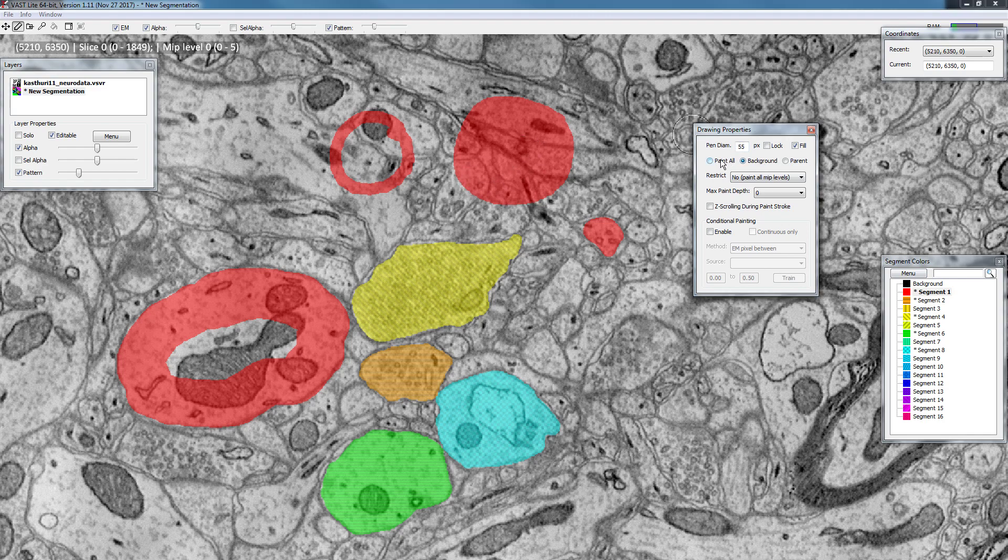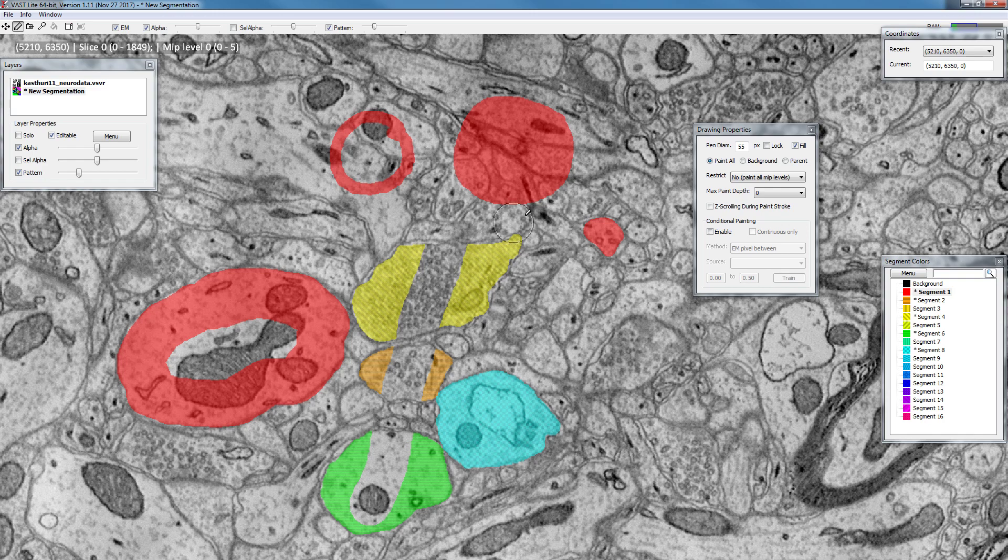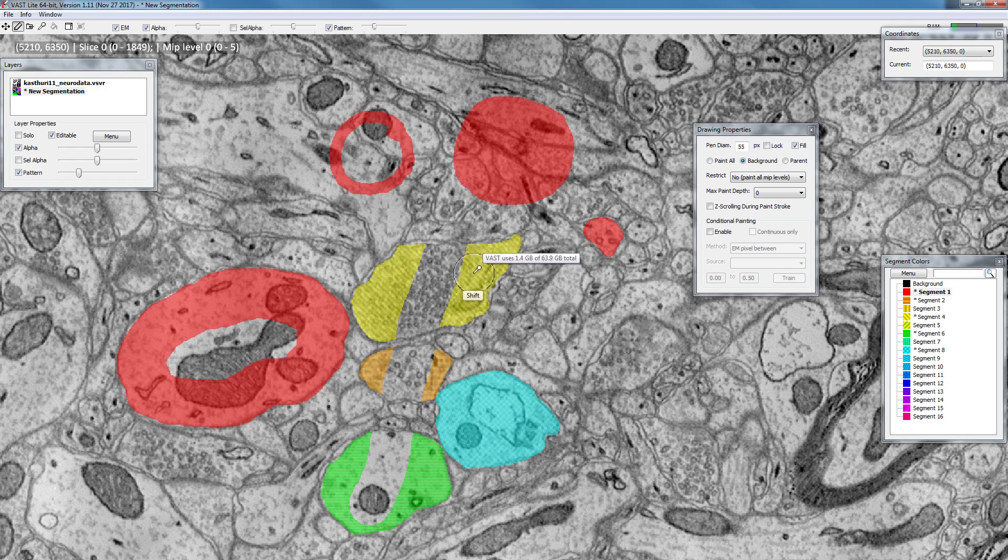If you switch this to paint all instead, you will see that now I'm painting over anything that has already been painted, and if I erase, everything will be erased no matter what the color is. So I recommend that for normal painting you should be in background mode to protect whatever other objects you painted.